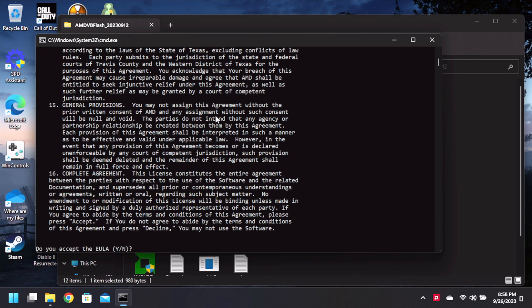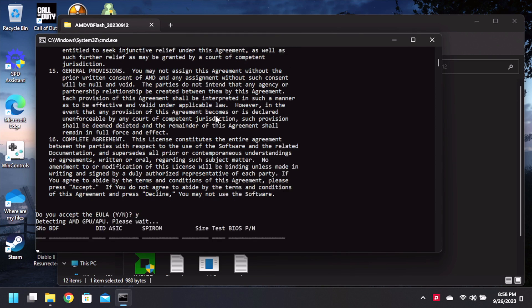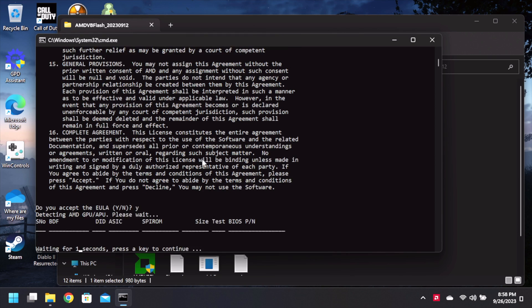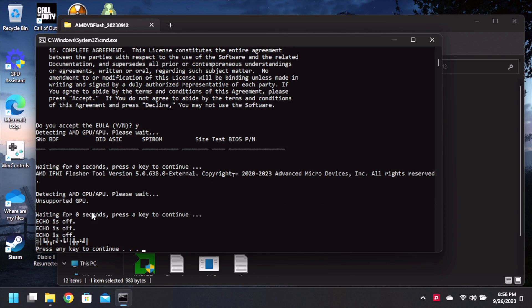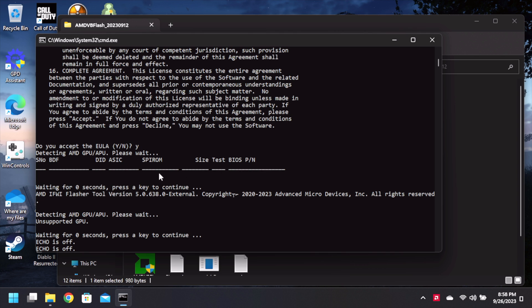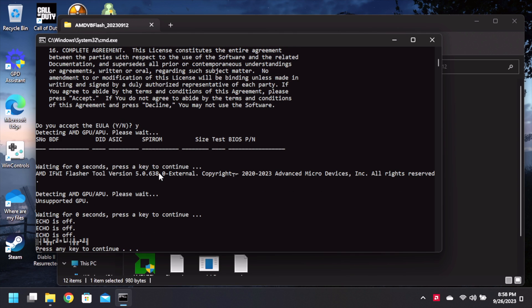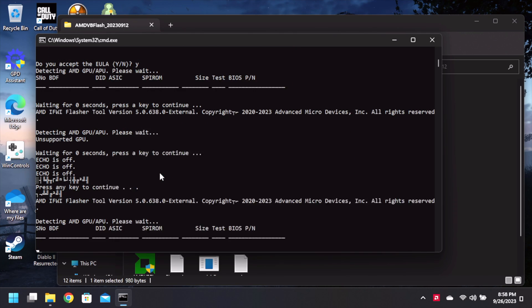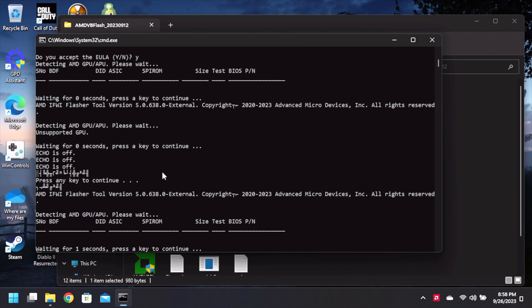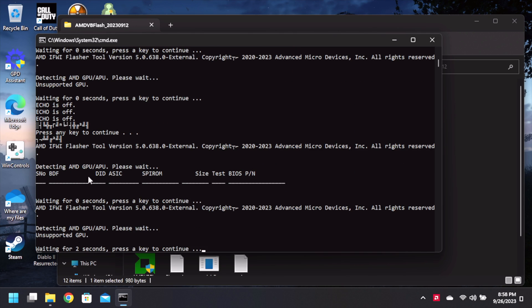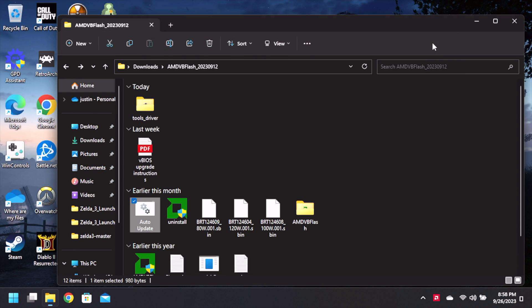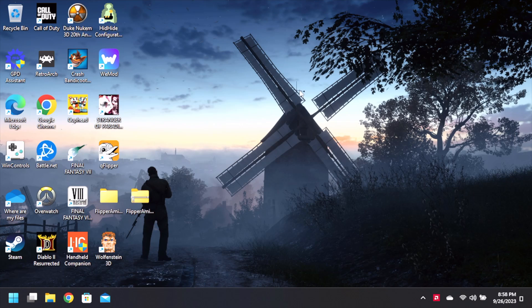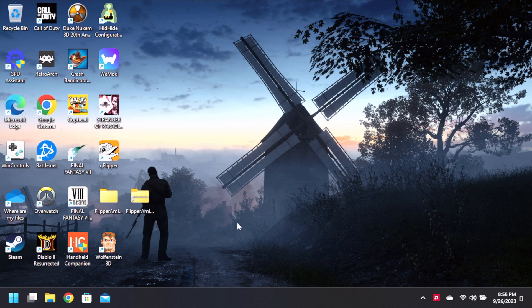Alright let's see if that fixed it. Okay looks like we've made some progress. Make sure you install the driver software. Unsupported GPU.